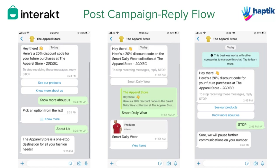After you have sent out a WhatsApp campaign to hundreds of customers, you would expect a lot of them to reply within a few minutes. Once they have replied to you, you can set up some automatic chat flows in Interact so that your customers don't need to wait to get the answers they are looking for. Let's see the different flows that you can set up.